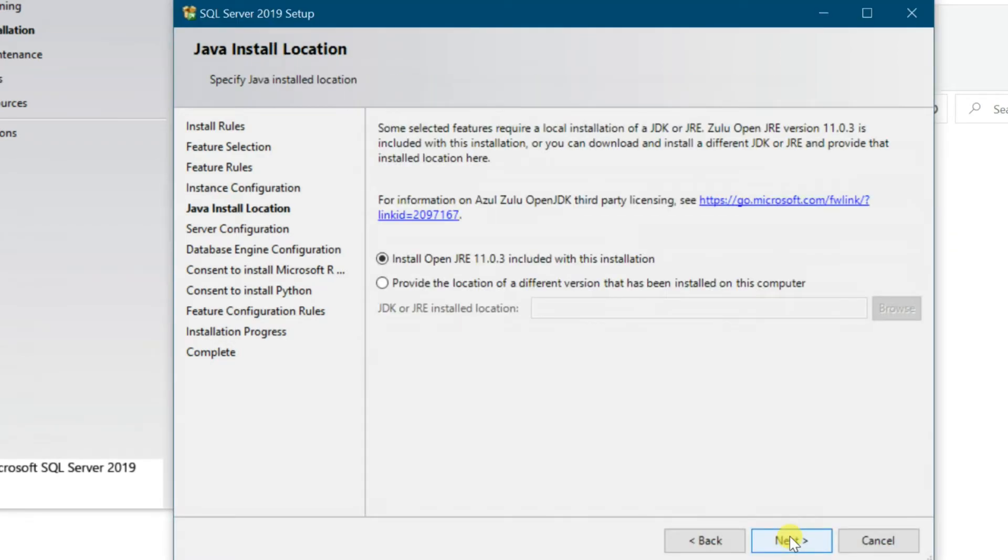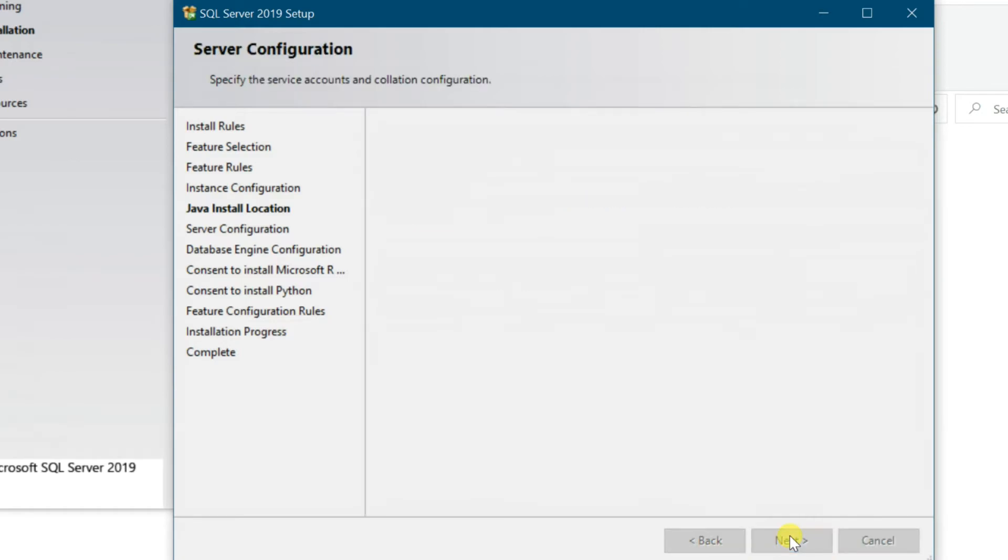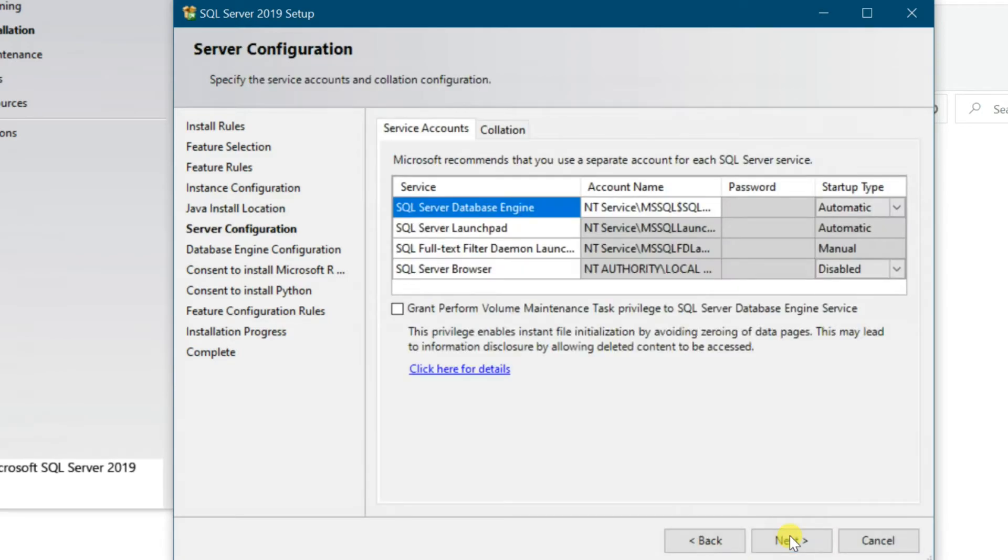Java Installation. If you already install JDK or JRE, select Second option and browse the JDK folder, then Next.